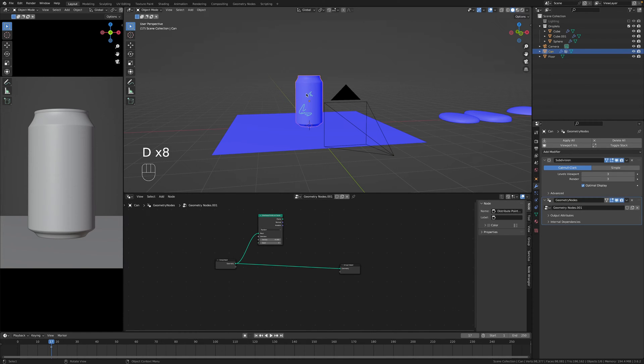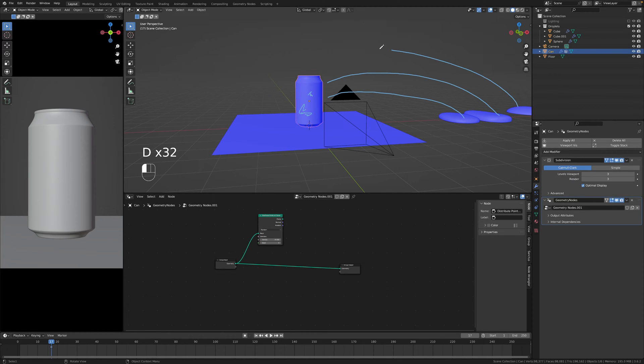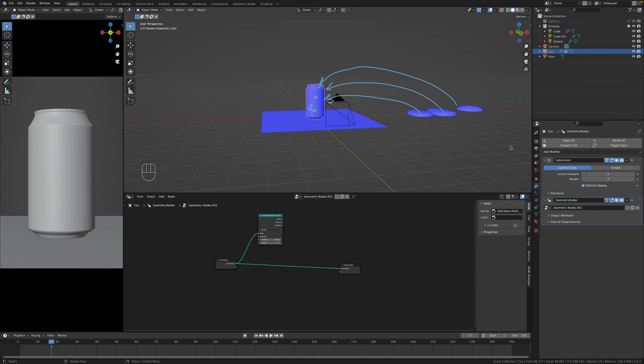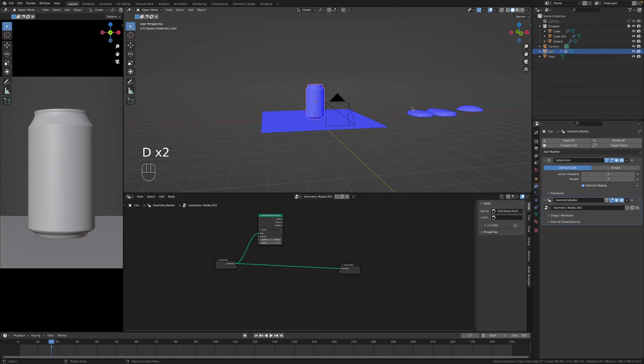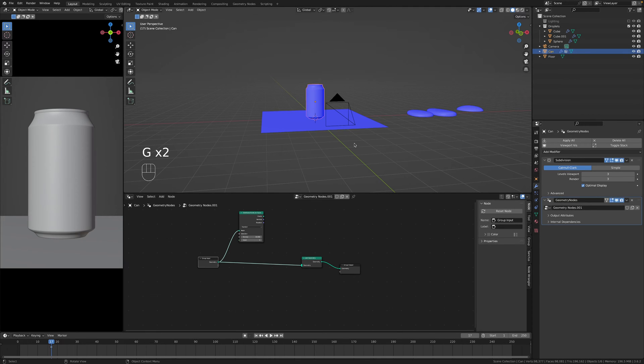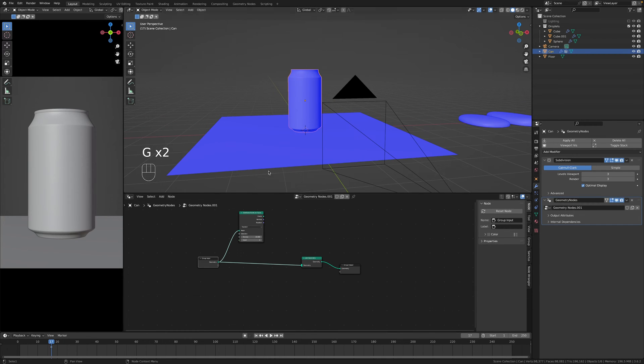So the first things first, distribute points on faces as we need some points on our can to then instance these to the can. Before the geometry nodes era this would be done with particle system but since we have geo nodes there's no point with messing with particle system. Obviously join the geometry so we don't lose the initial can.